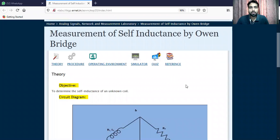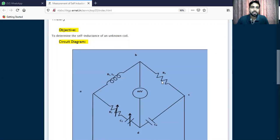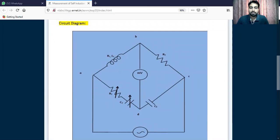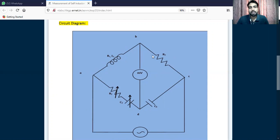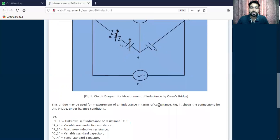So under this situation, we are working to measure the inductance. The objective is to determine the self-inductance of an unknown coil. Looking at the circuit diagram, we have an AC input. The first branch is a coil, which has two attributes: resistance and inductance. The second branch has R2 and C2 — a capacitor and resistor in series. The third branch has only resistance, and the fourth has a capacitor. These four branches define the Hay's bridge diagram.